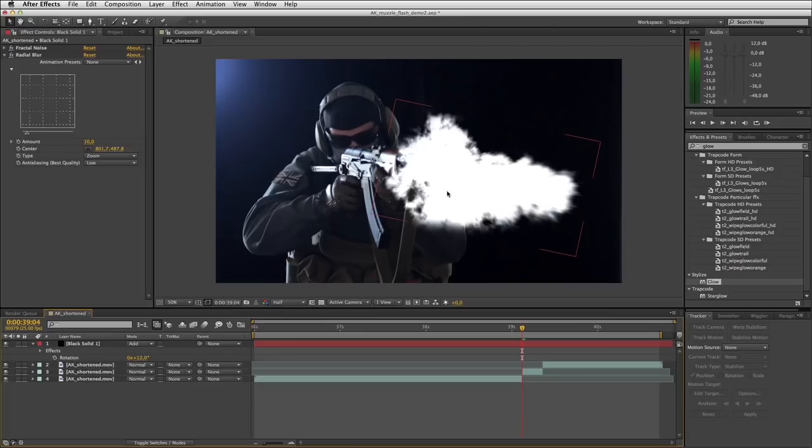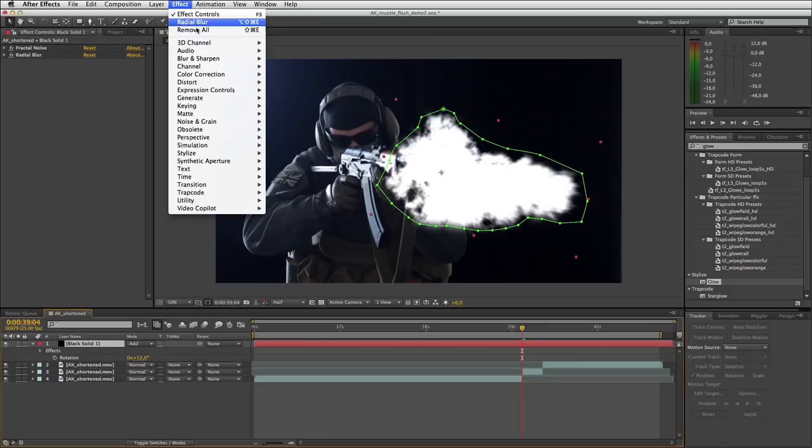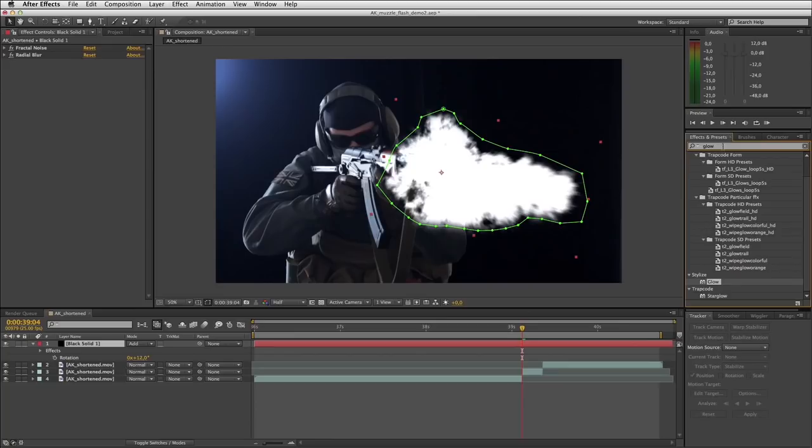After our radial blur, we will apply an effect — just make sure you have your layer selected. CC Toner is what we're looking for. It's quite hard to find in this menu, so I prefer to go across to Effects and Presets, remove whatever is in there, and search for 'toner'. There it pops up — CC Toner. Drag that across onto your muzzle flare.